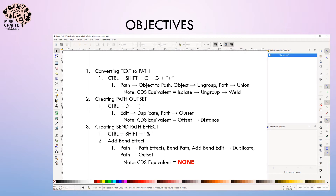Here's what we're going to cover. The object that you're going to apply a bend effect to needs to be a path, so we'll go over how to convert text to a path. I'm also going to do this as a group so you can see that you can do this with multiple layers. We'll create a path outset with that text and then create the bend path effect for that group. If you already know how to convert text to path and how to create an outset, you can go into the description below and forward to the bend path effect section.